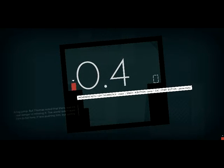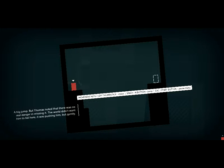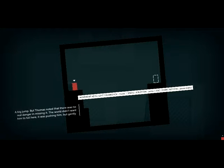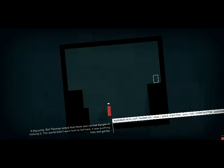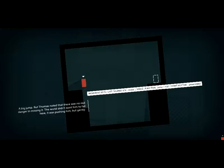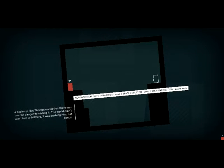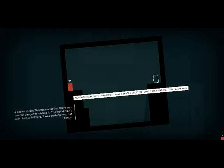A big jump. But Thomas noted there was no real danger in missing it. The world didn't want him to fail here. It was pushing him, but gently.